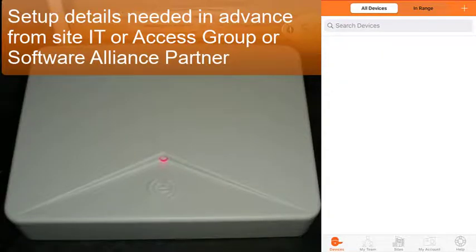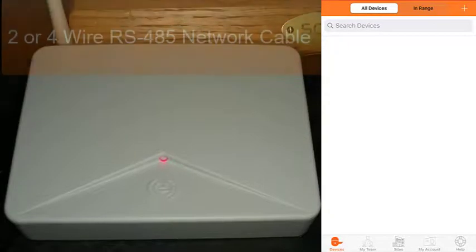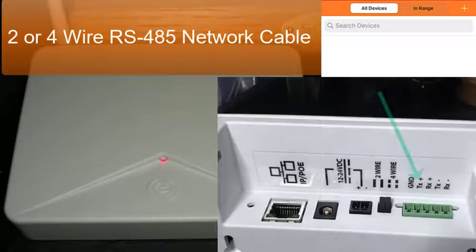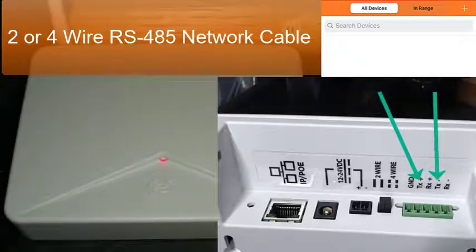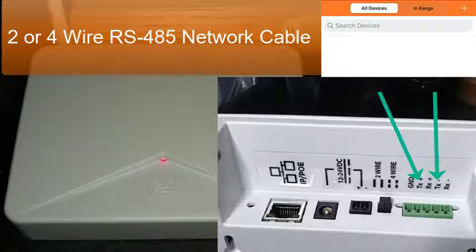You connect the access control panel to the gateway using either two or four wire RS-485 connections. Consult the software alliance provider on gateway configurations and approved network grade RS-485 cabling.